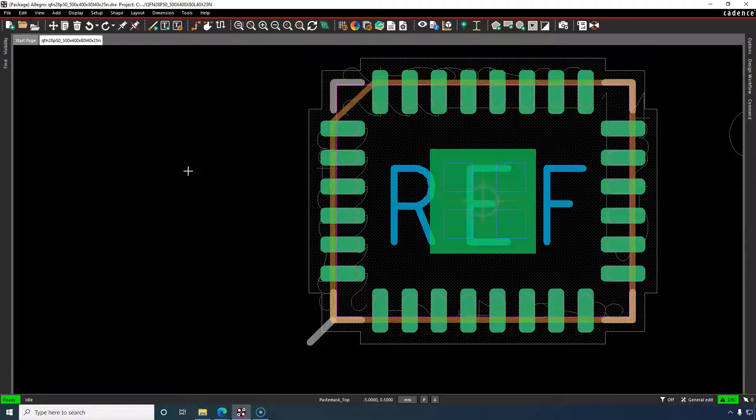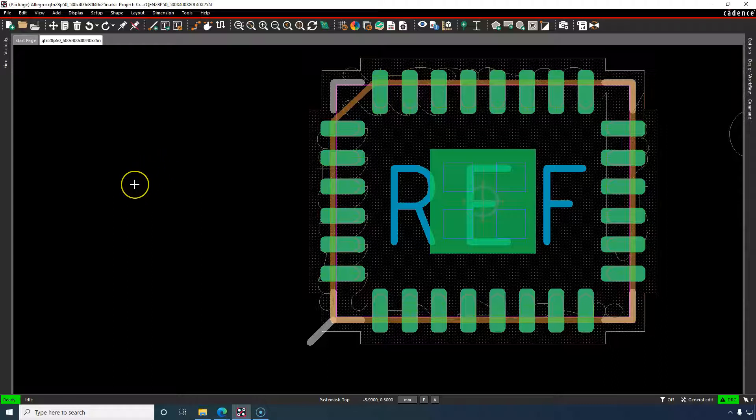First, what's a PCB land pattern? It's the official name of a PCB footprint, which is an area on a PCB where you would place the device. For more information you can watch my video where I explain a footprint in a lot more detail and depth.